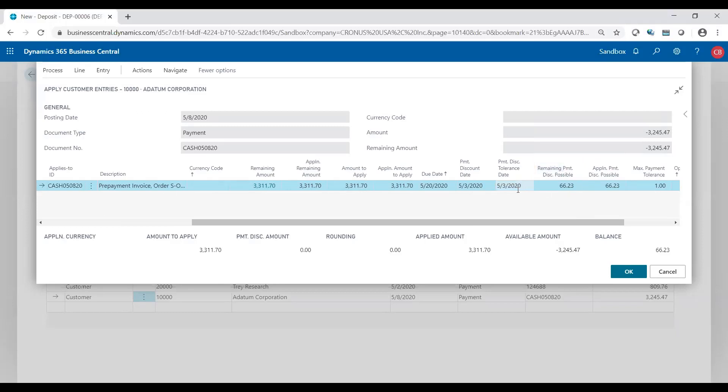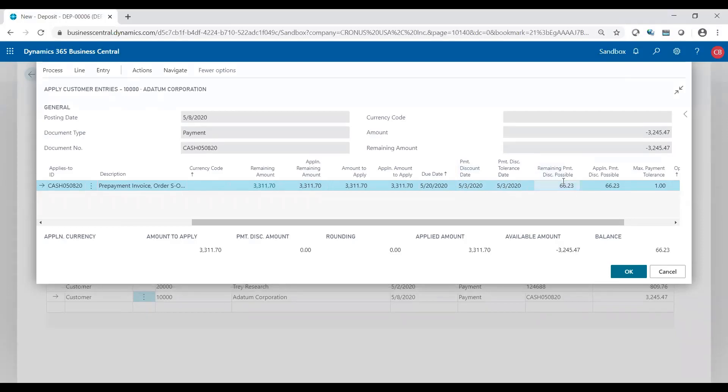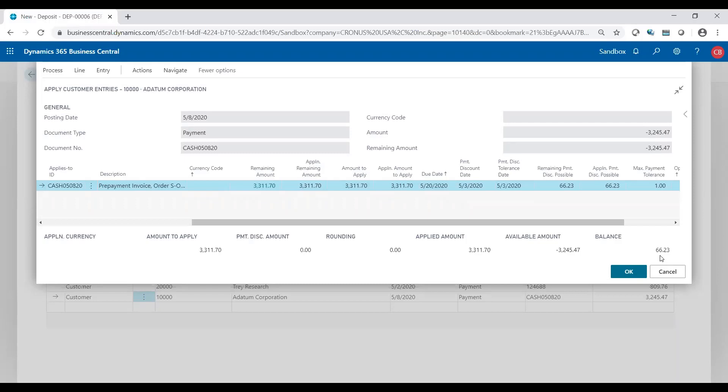Sure enough, I see payment discount possible. So even though they paid us cash, if you remember on May 8th, the payment discount date was May 3rd. They were supposed to pay us by the 3rd for them to take the discount, but they still took the discount. You could either leave it alone and apply it the way it is, and that's going to leave the $66.23 on the customer's account for you to follow up with the customer and tell them that you still owe us $66.23 because you paid us late. Leave it as the $66.23 stays on their account as an open invoice and you could go after them to complete the payment.